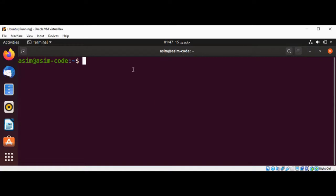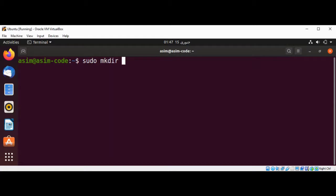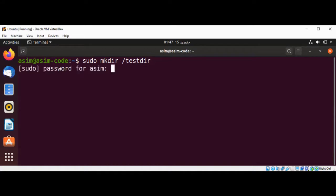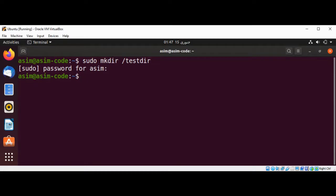We are going to use sudo and make directory, and then we are going to use forward slash, and this will be our testdir directory. Enter the password, and now we are going to make our test directory read-write for the owner.